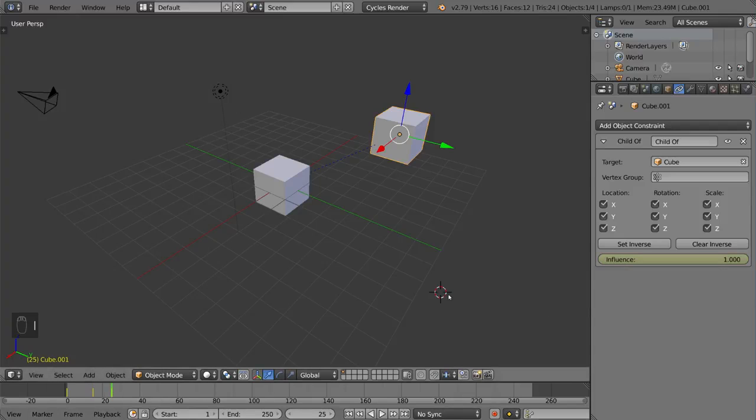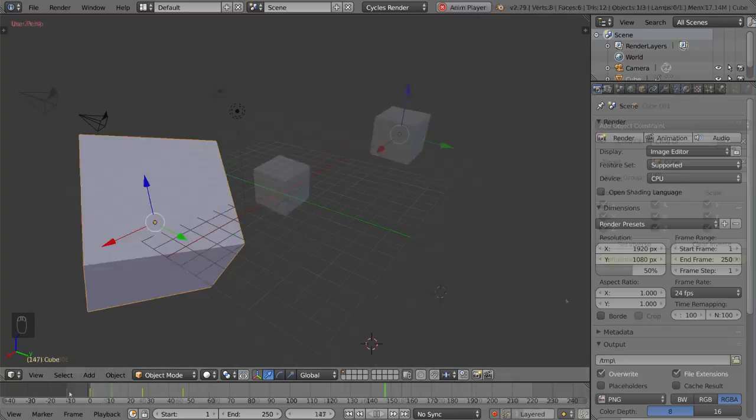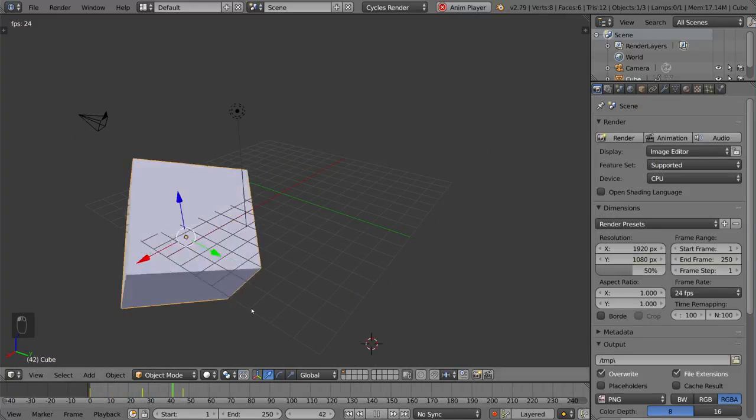But that's as simple as it gets. You can keyframe these values as well. So that's your basic keyframe overview in Blender.